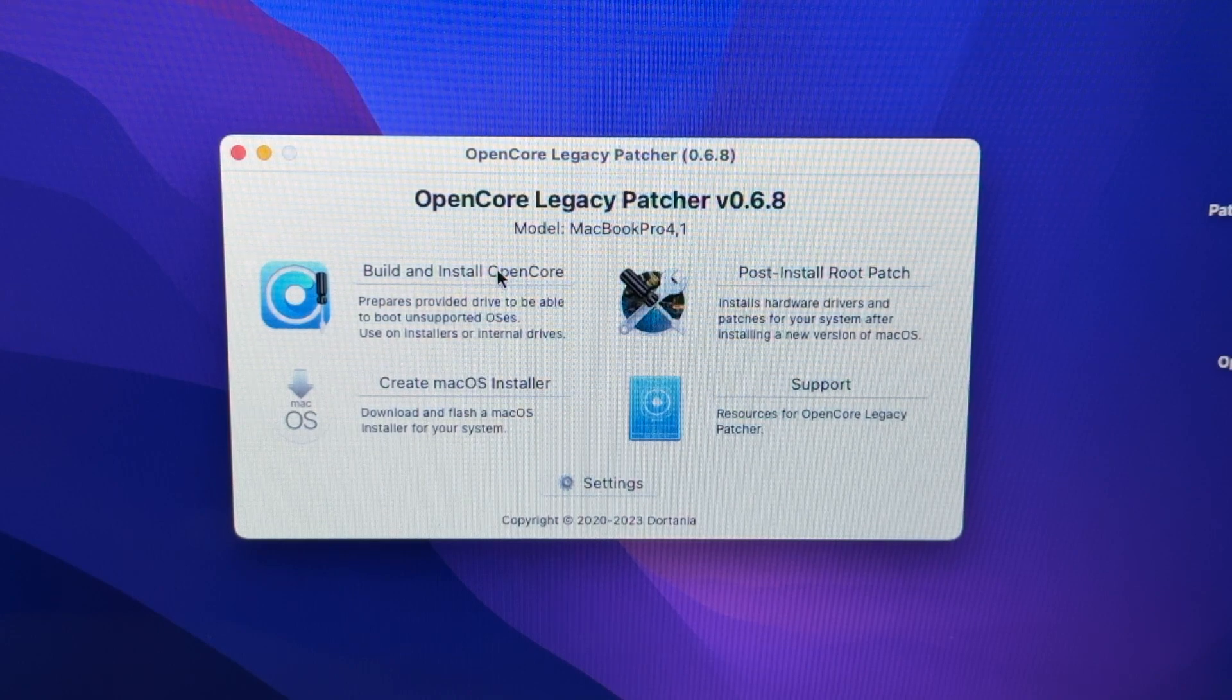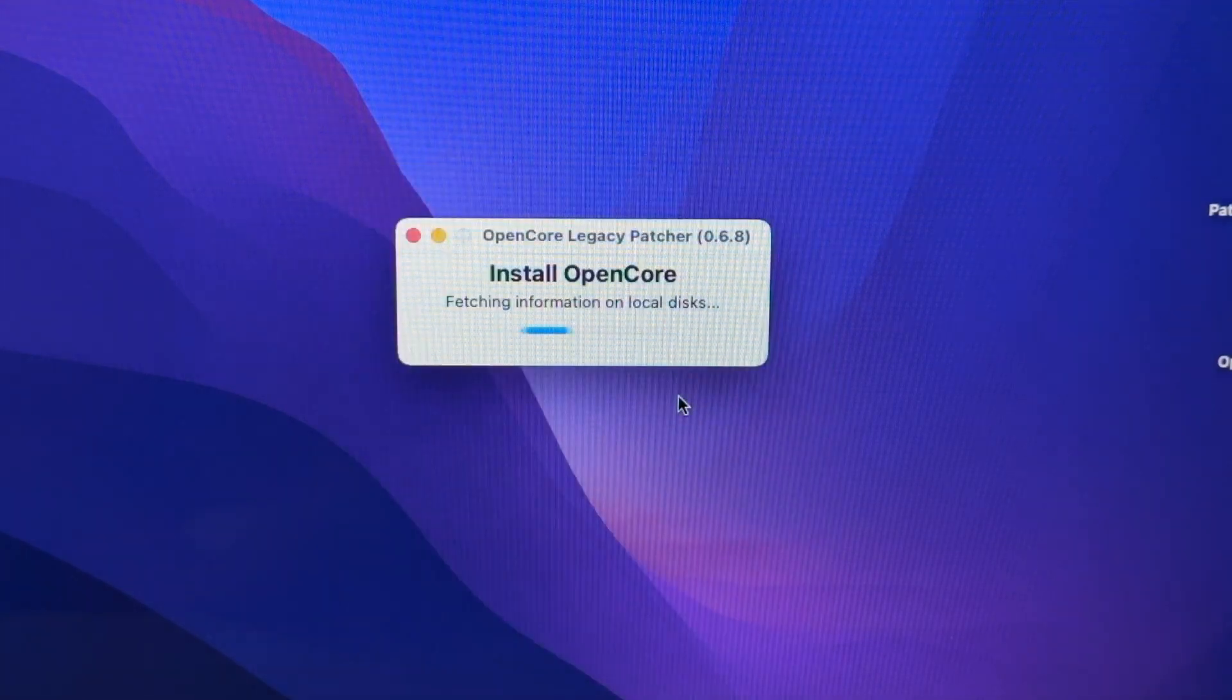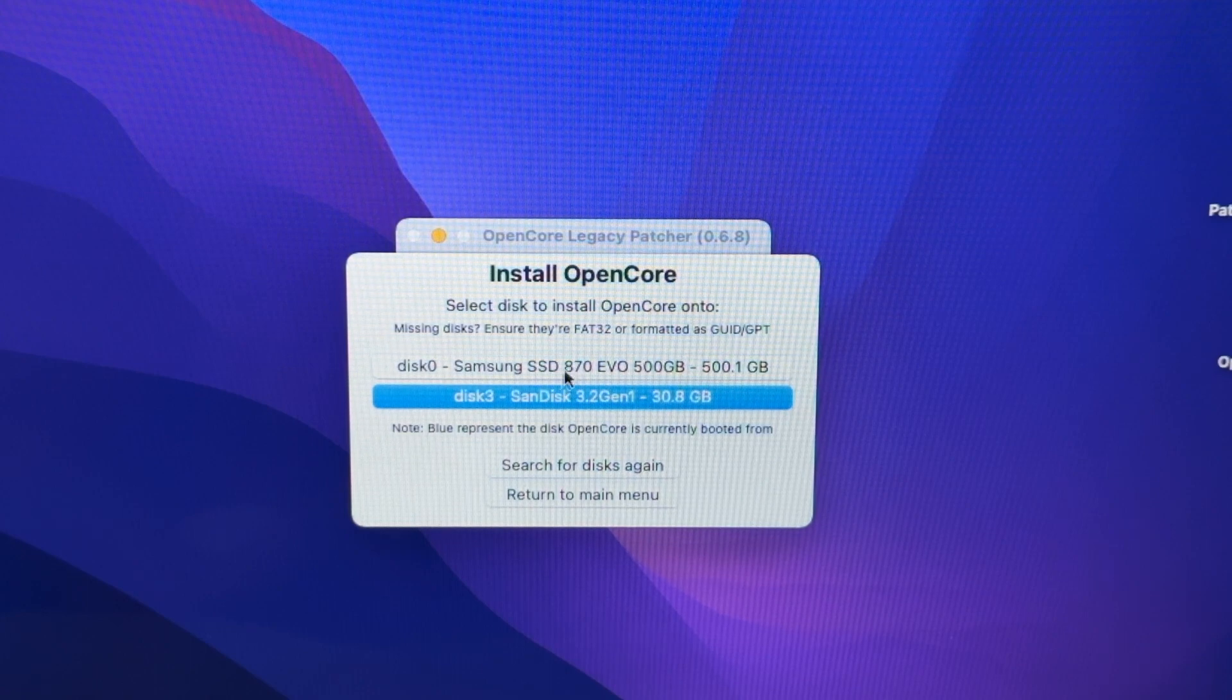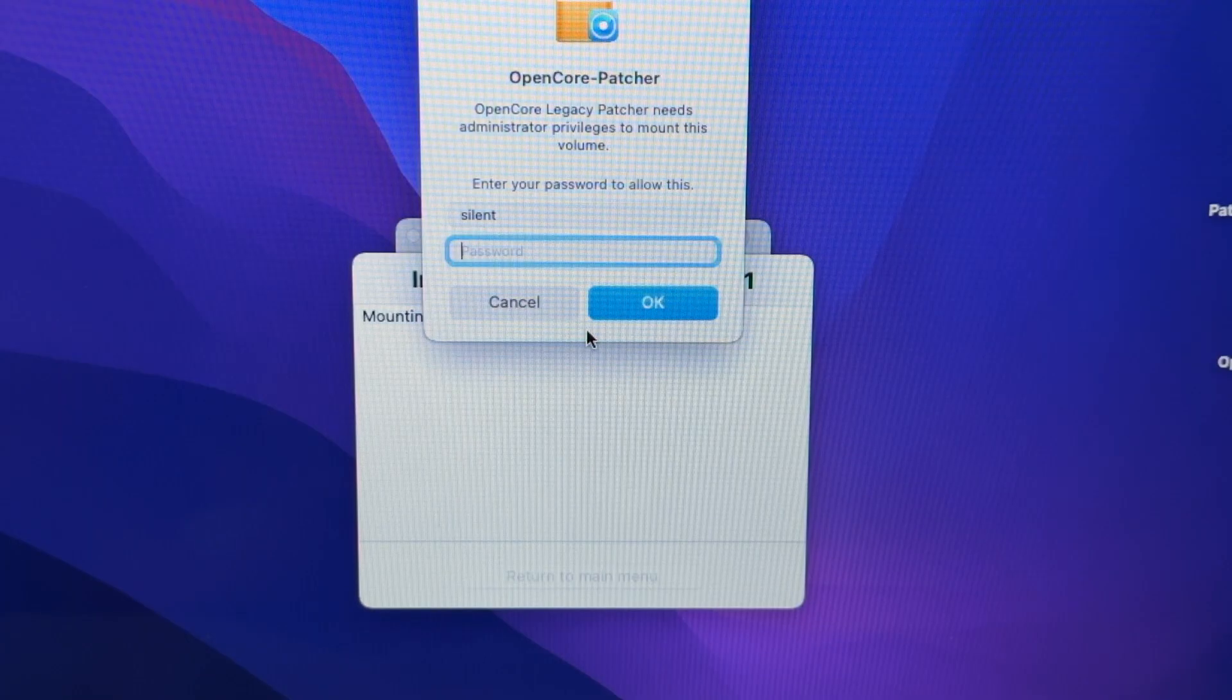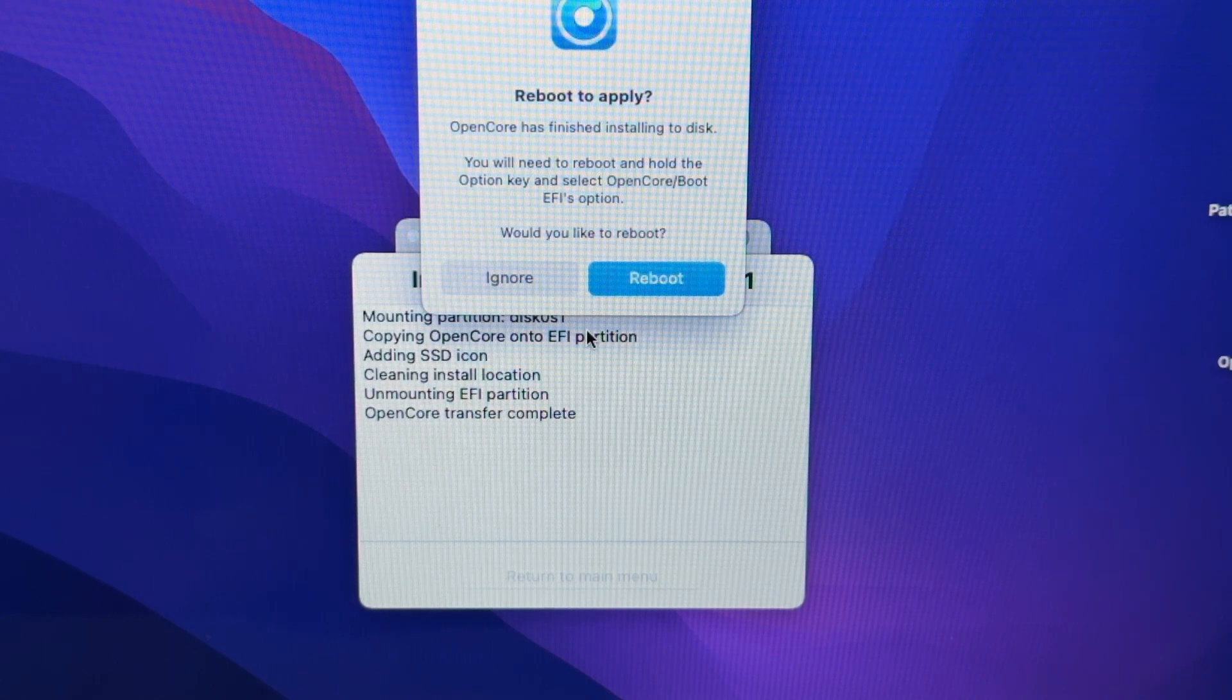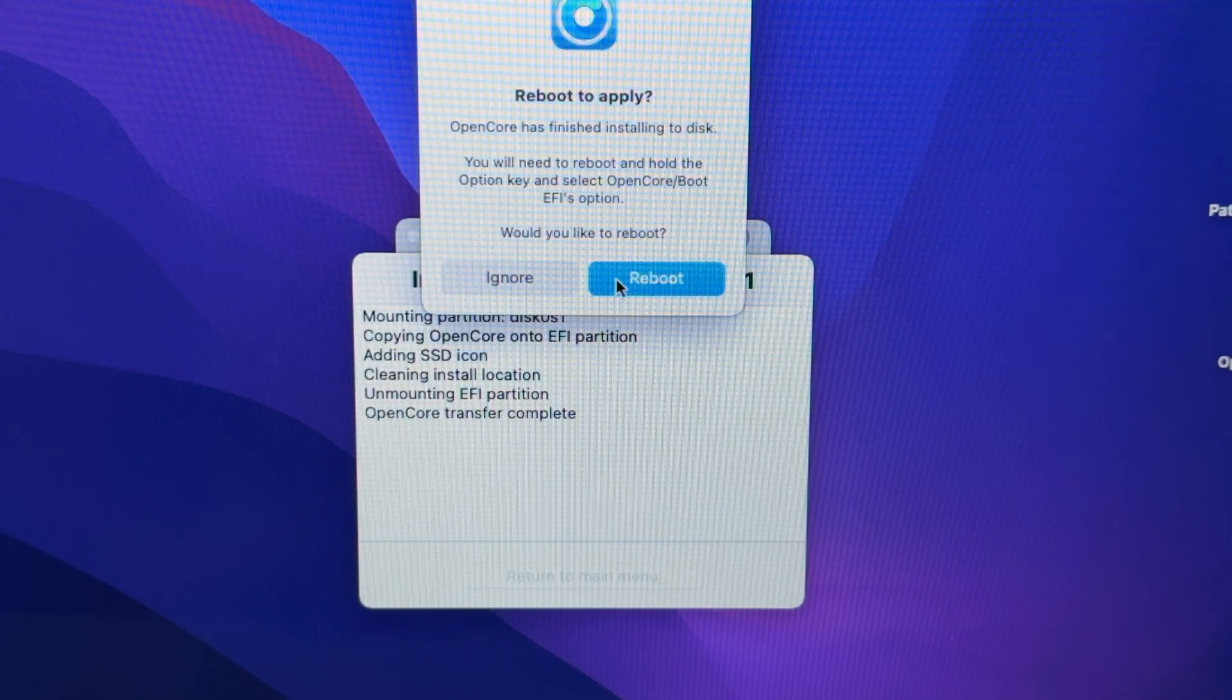We hit Build and Install OpenCore. This shows up. We'll hit Install to Disk, then select our SSD, which is the one that we actually installed the operating system on. Hit the SSD, hit the EFI again, and now we're going to tap in our password. Now all the patches and all the EFI is installed to the SSD, so we do not need the flash drive. If we hit Reboot now...